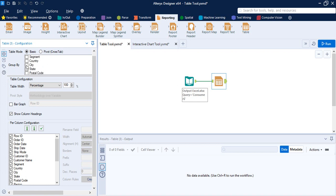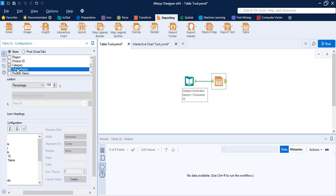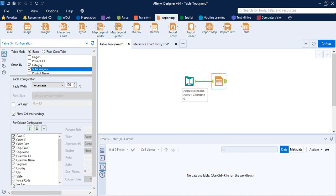The next option is Group By, which means the fields by which you want to group your values. What I'm going to do is group by Category and Subcategory.